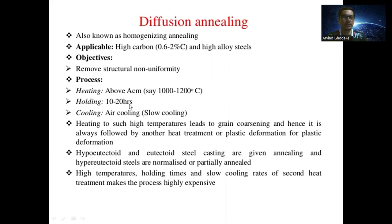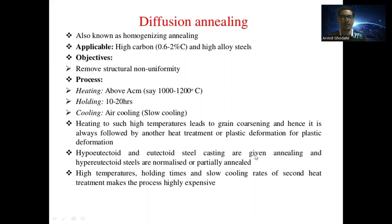The next step is holding at that temperature for 10 to 20 hours, followed by slow air cooling. Heating to such high temperatures leads to grain coarsening, so diffusion annealing is always followed by another heat treatment or plastic deformation. Hypo-eutectoid and eutectoid steel castings are given full annealing.